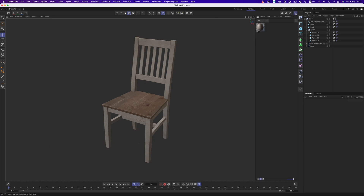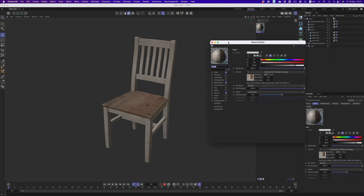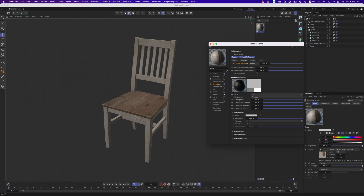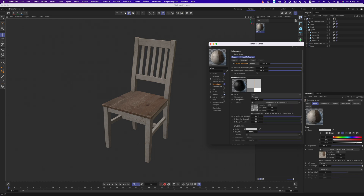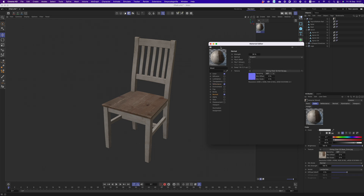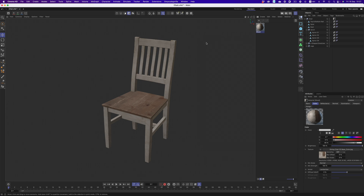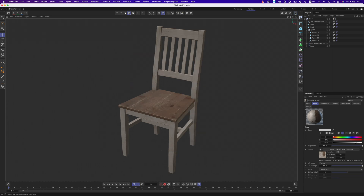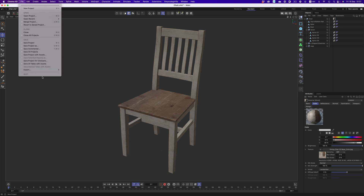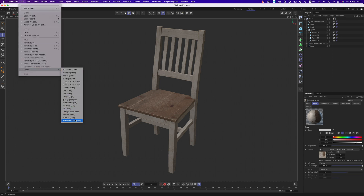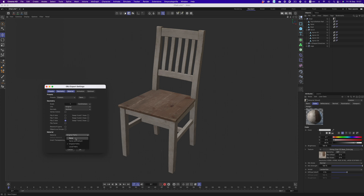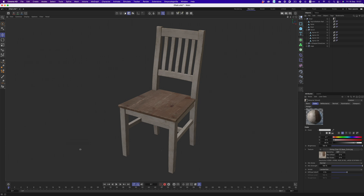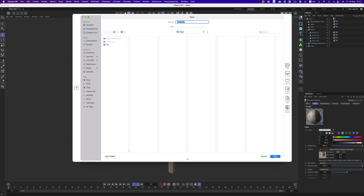Let's start simple. Let's first see how our material is structured. We have a diffuse map in the color channel, a roughness map in reflections, and finally a normal map. We'll cover Redshift materials in a bit, but for now let's go with Cinema's standard material. Now let's export the object as an OBJ. I'm going to pick local paths for the material. Even if we pick the original paths option, the result would be exactly the same. There's a lot of weirdness going on, but for now let's just stick to local paths.